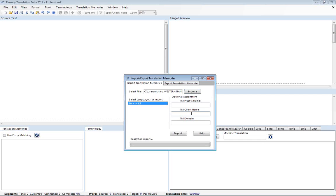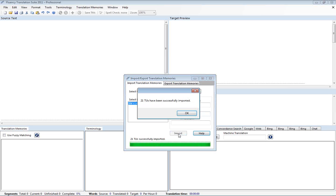So for example we'll go ahead and put in IBM there just for fun. And press import. And we've now imported 21 translation units from one translation memory.